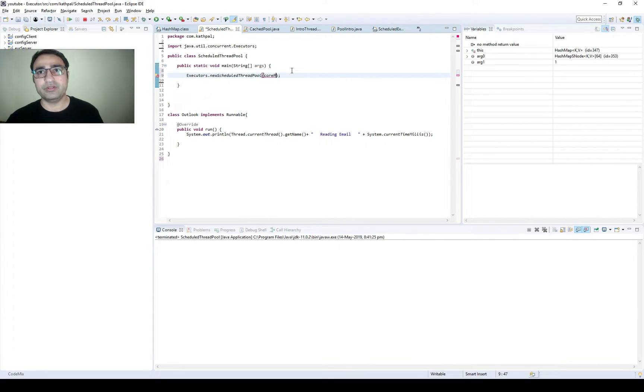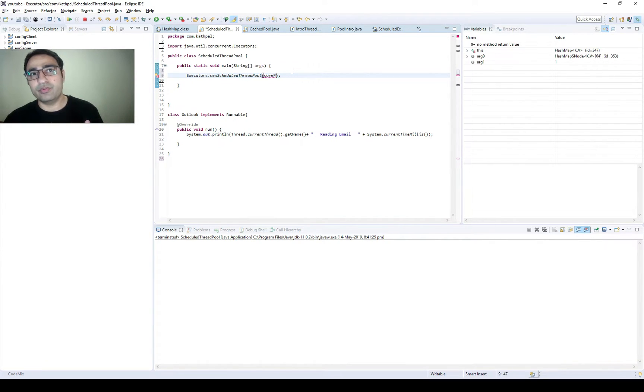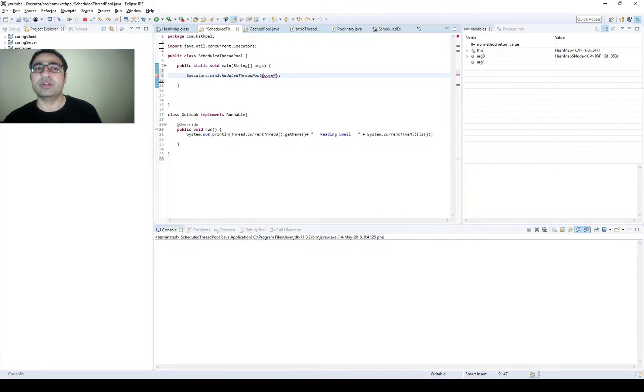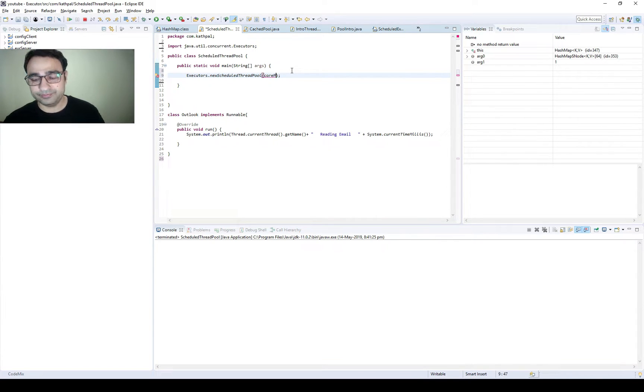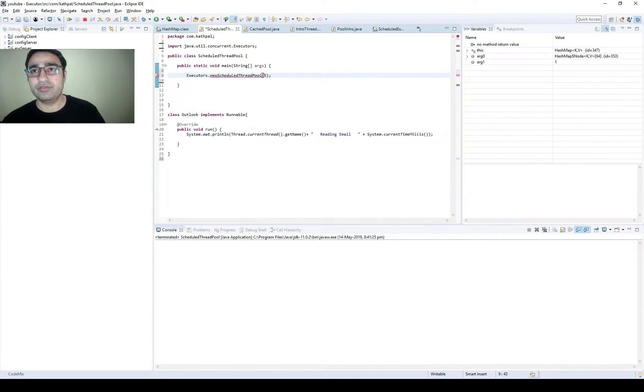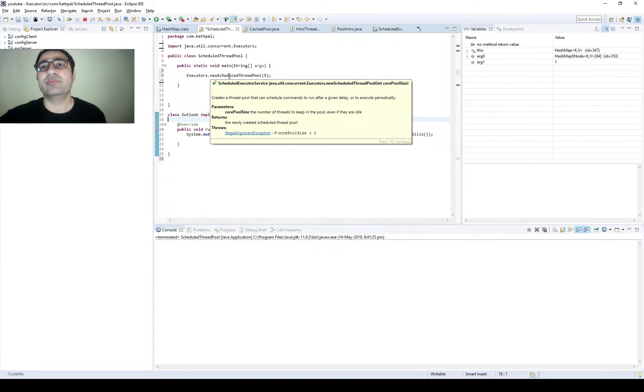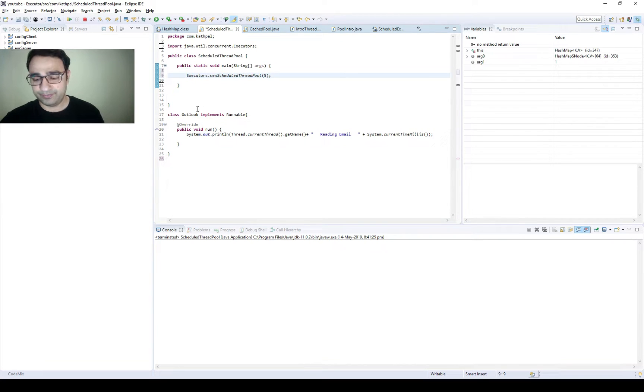If it is a CPU intensive task then create threads only which is according to your number of cores. If it is IO intensive then you can create even 100 tasks, doesn't matter. For this example I'm taking five threads. If we check the return type, it is ScheduledExecutorService.